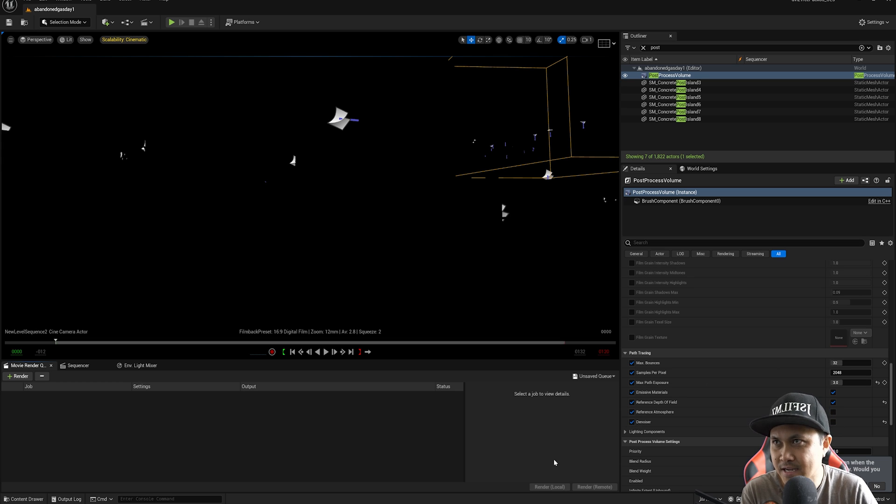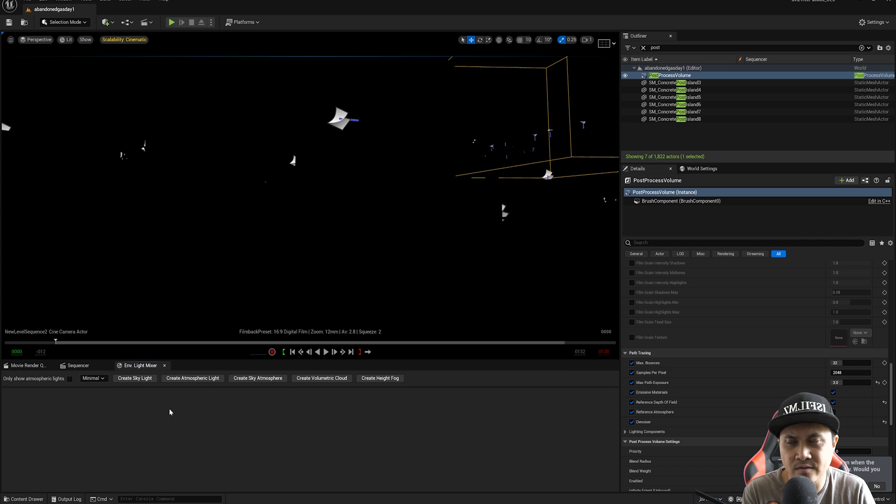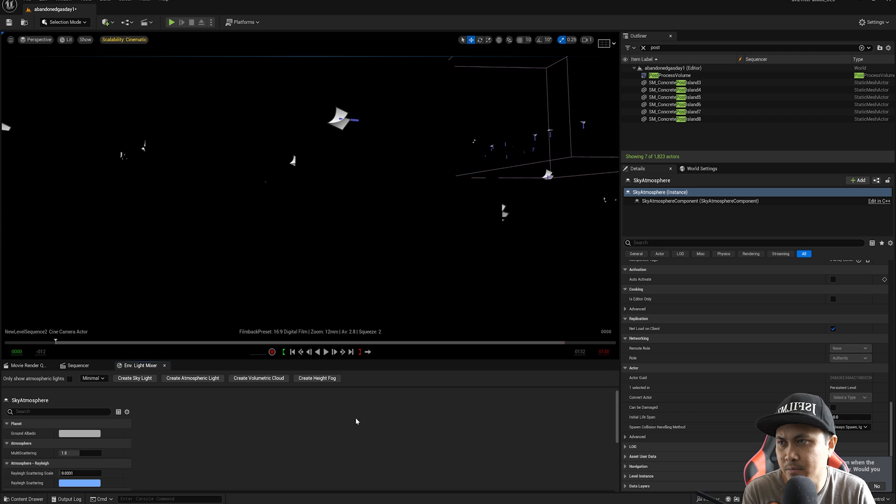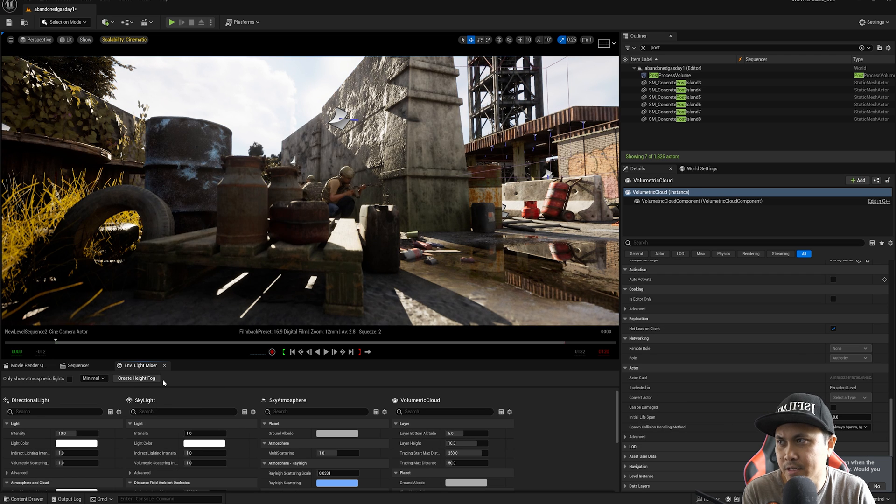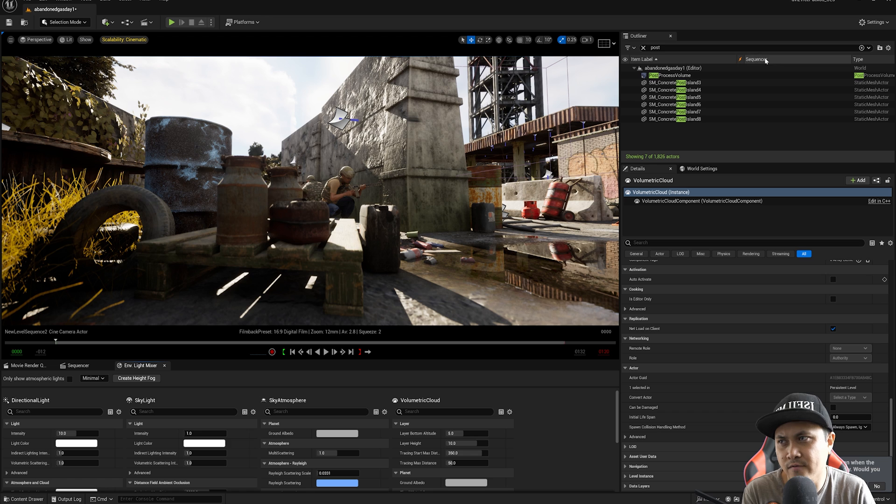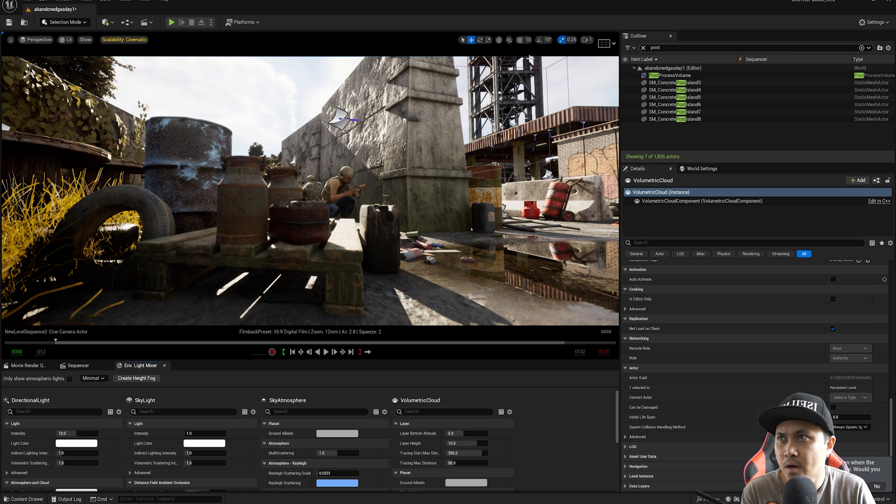So that said, I have a simple scene right here. I have an environment light mixture. I'll just create a bunch of stuff here like a sky atmosphere, skylight, atmospheric light, and volumetric cloud.